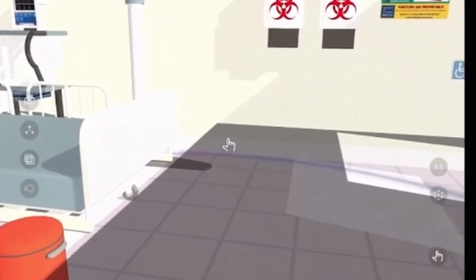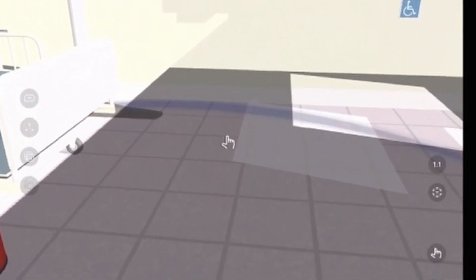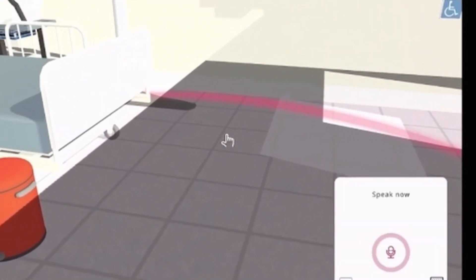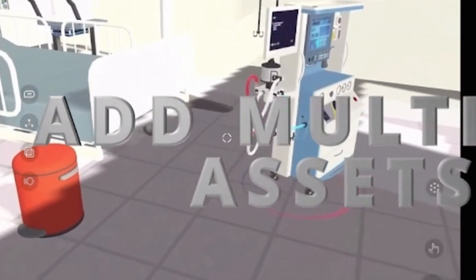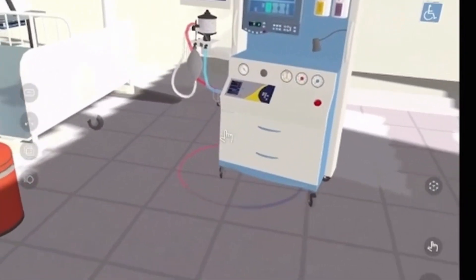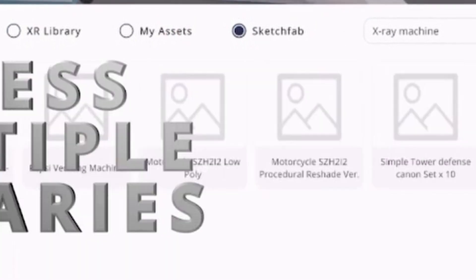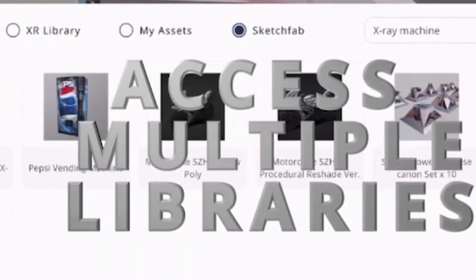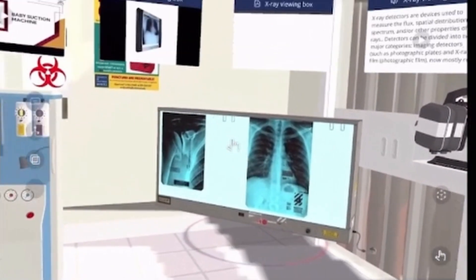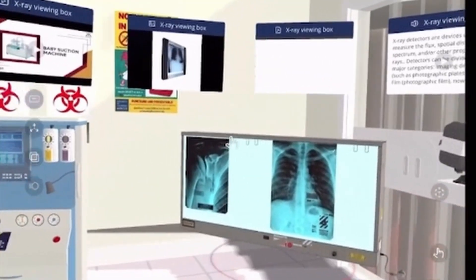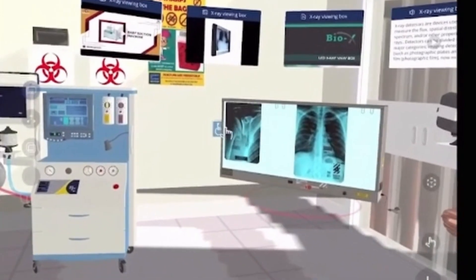Within the Metaverse Builder, you'll be able to select multiple objects from several libraries. Using a voice command or a keyword search, you'll be able to access libraries such as Sketchfab, your own assets, or your institutional assets. You'll be able to inject your Metaverse world with content such as video, audio, PDF documents, and voice recording.